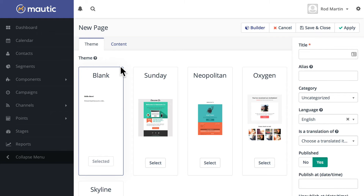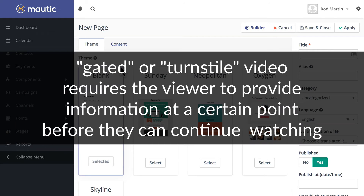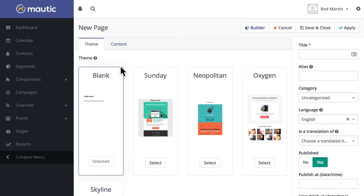One of the new features in Moodle 2.1 is gated video integration. That means I can place a video in a landing page and after a certain number of seconds require a form to be filled out in order for the person to watch the rest of the video. If you have great video that's really compelling, this is a good way to populate your contacts.